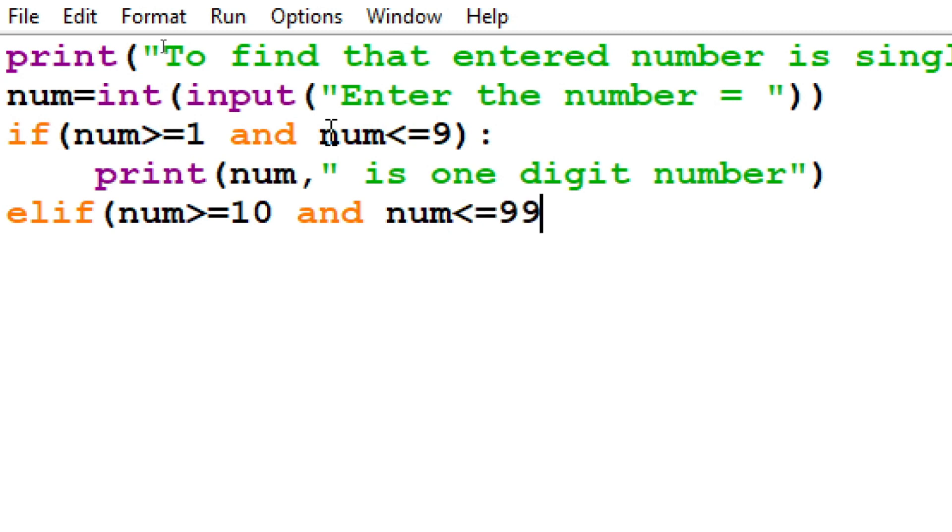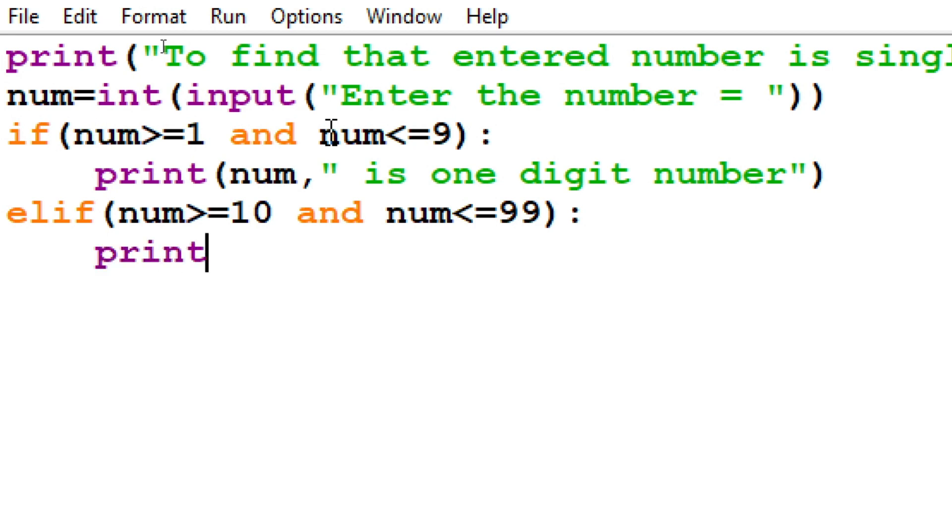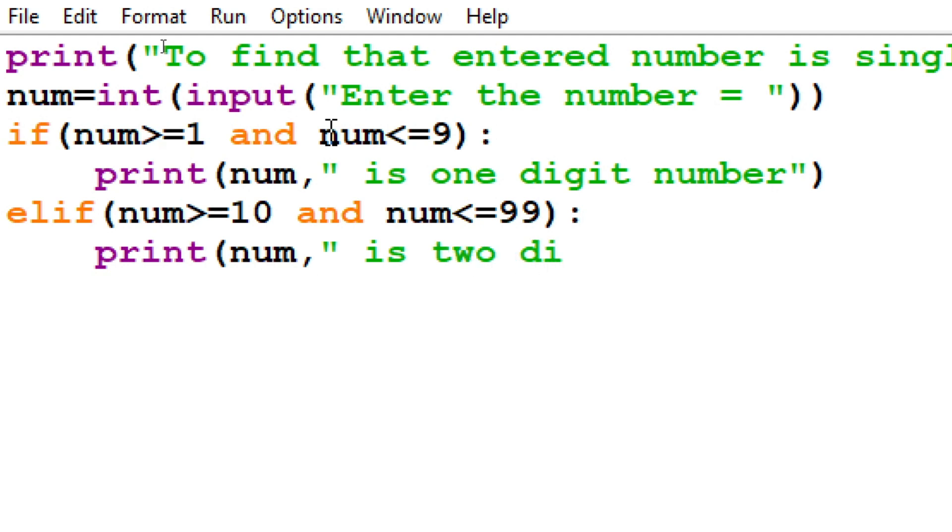So the overall condition is num greater than or equal to 10 and num less than or equal to 99. If it is true, then what it should print? It should print num 'is two digit number'.